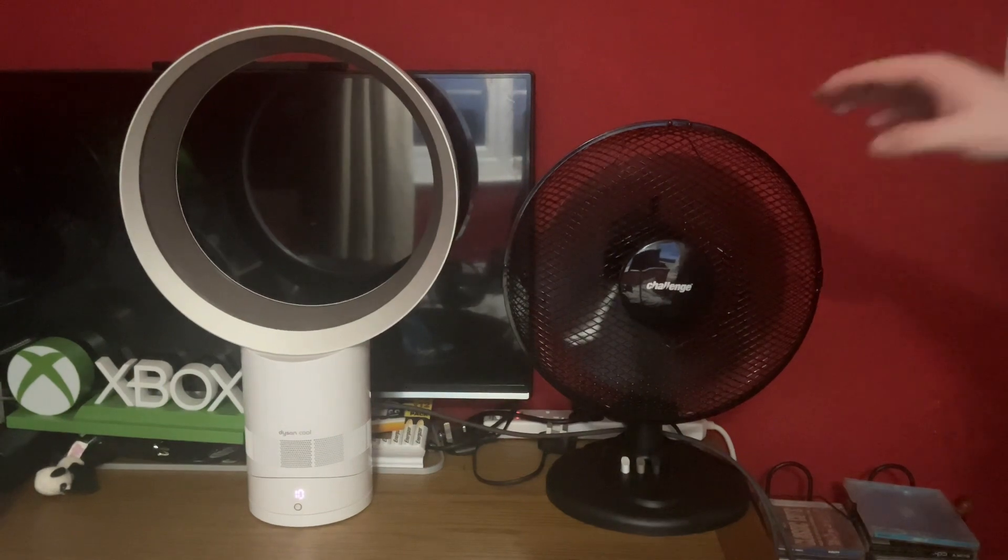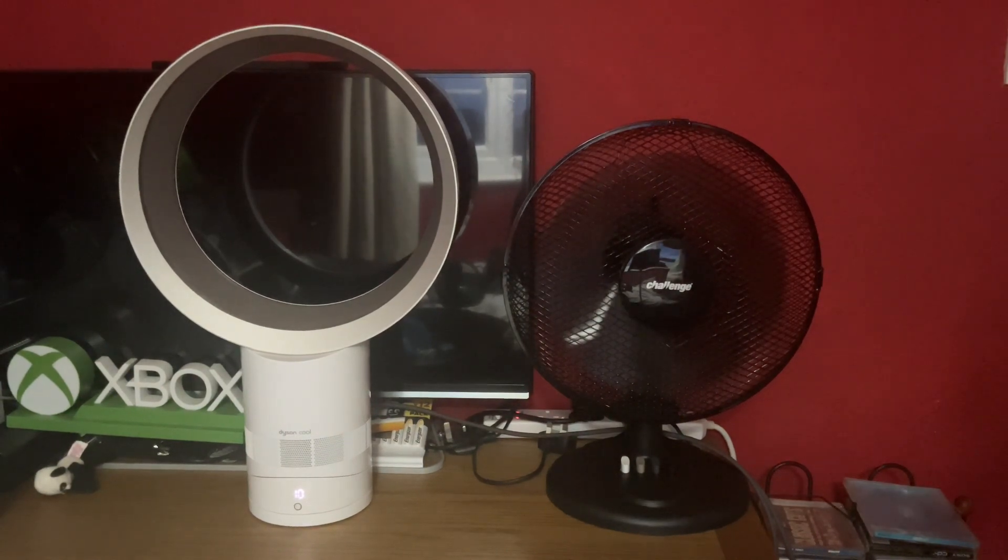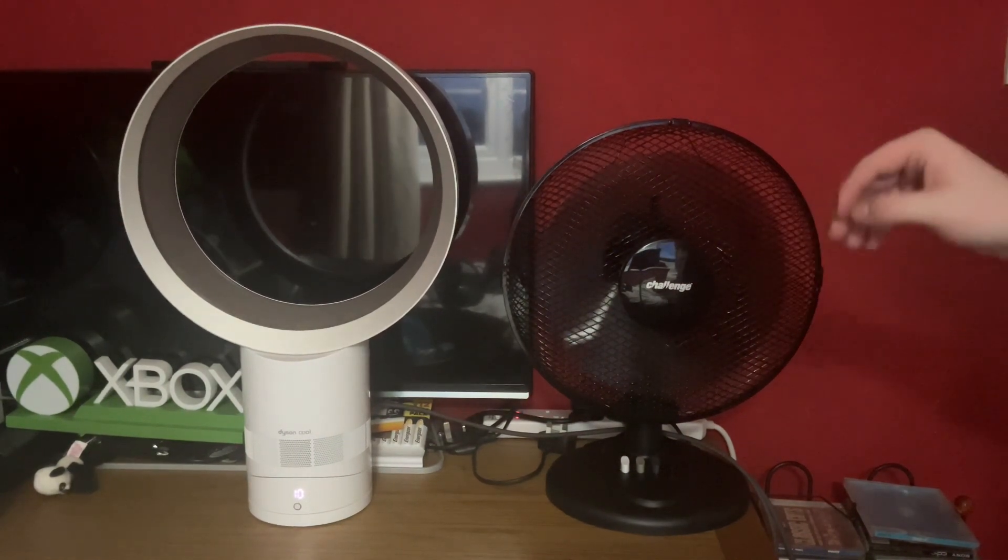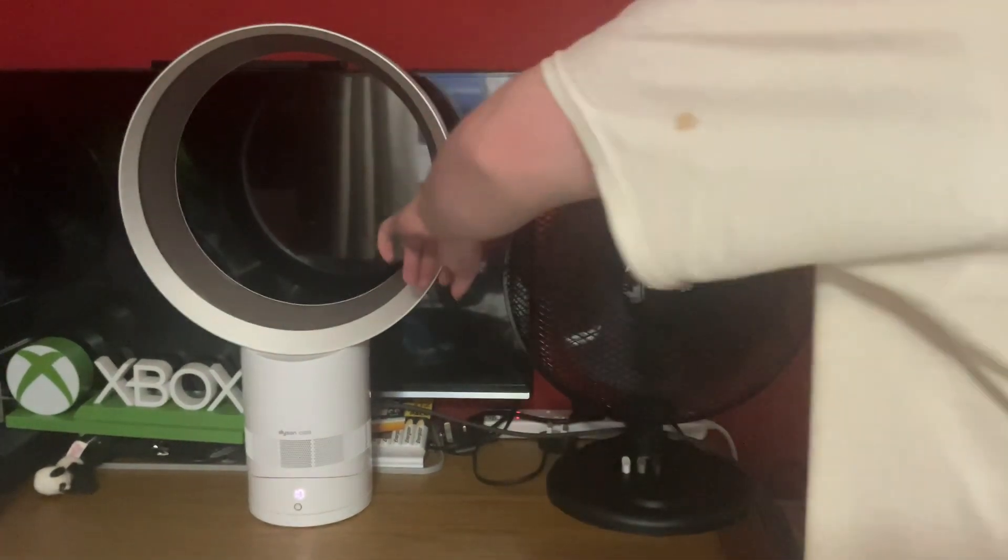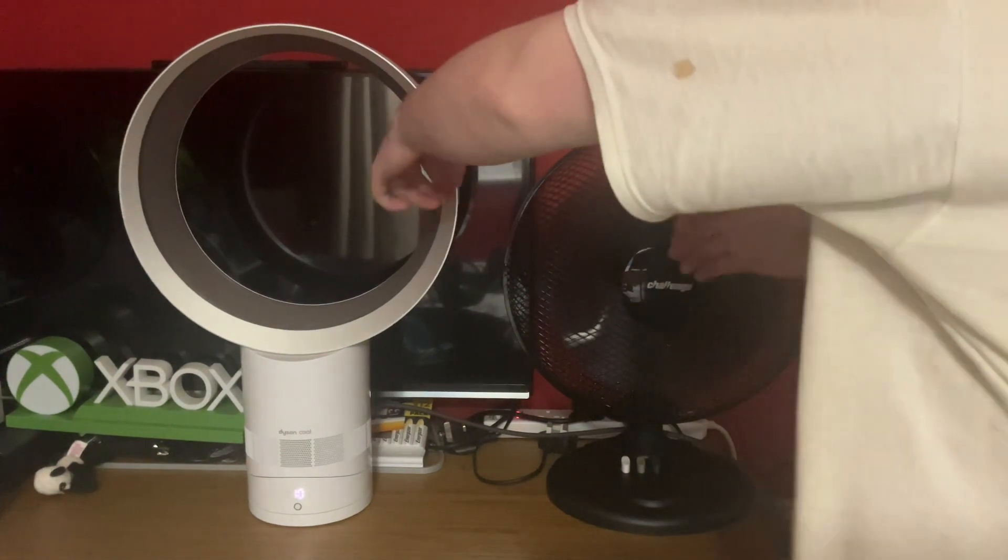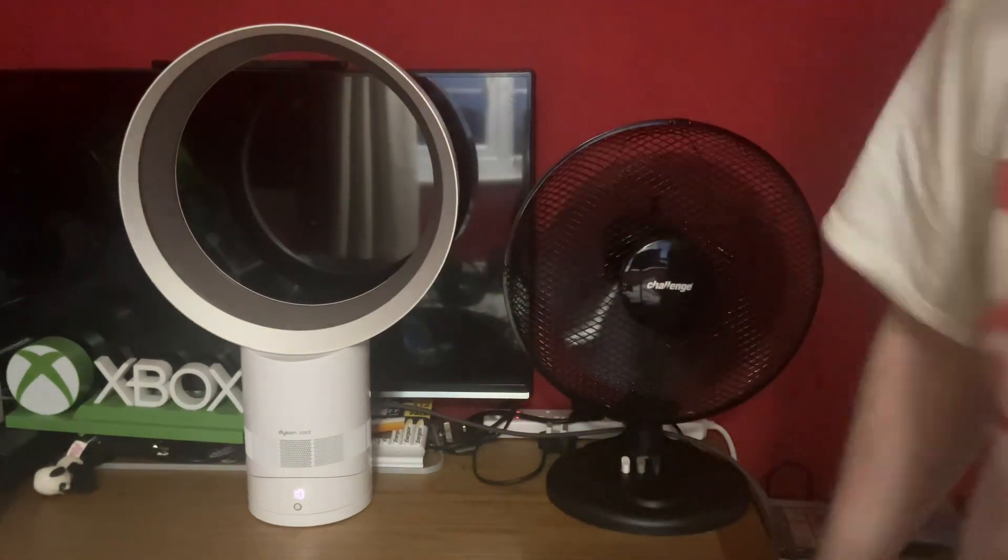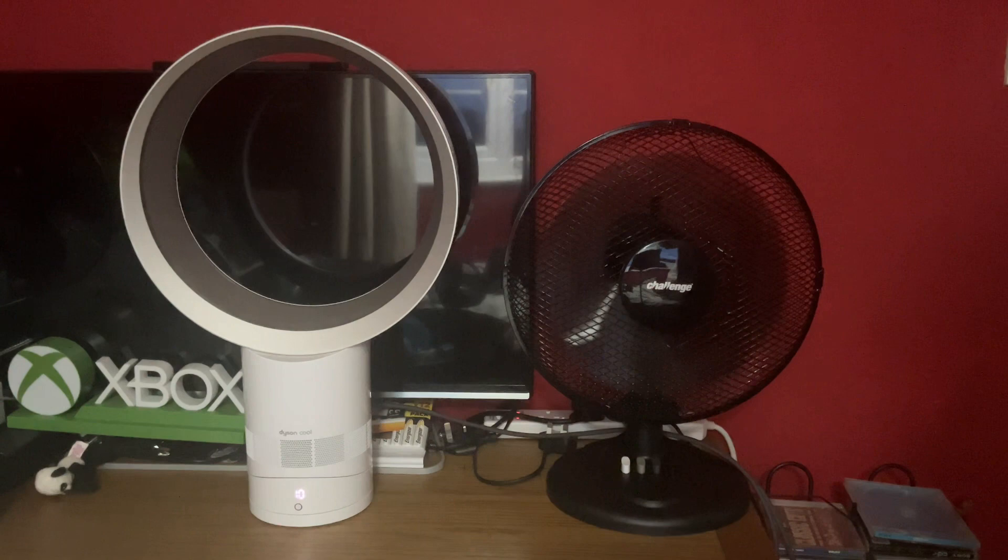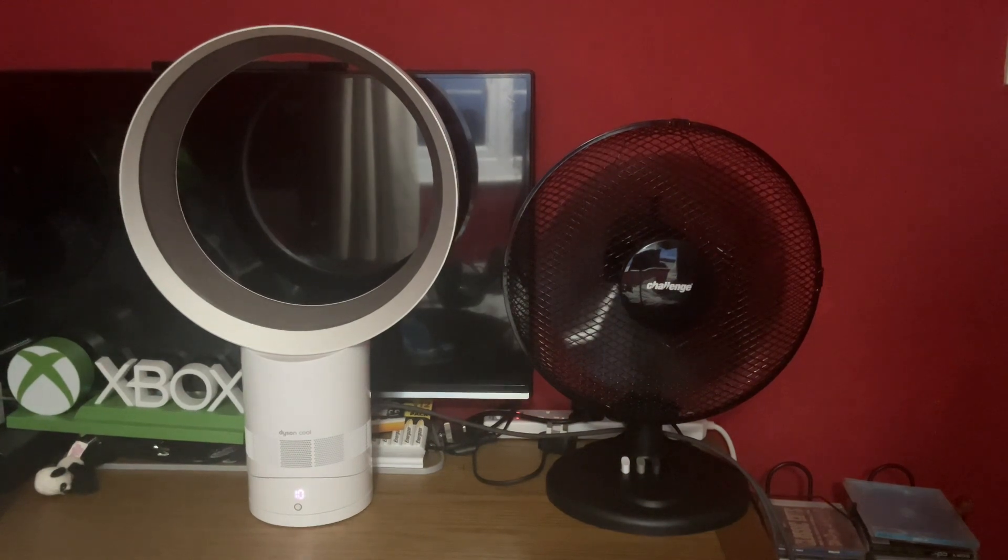Dyson, then obviously three for the regular Challenger kind. The Dyson is quite powerful on high actually, it's competing with the Challenger.